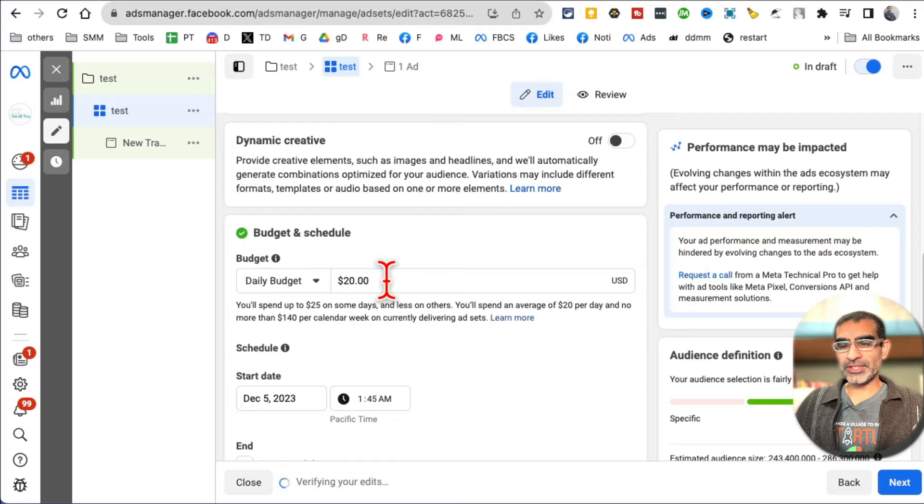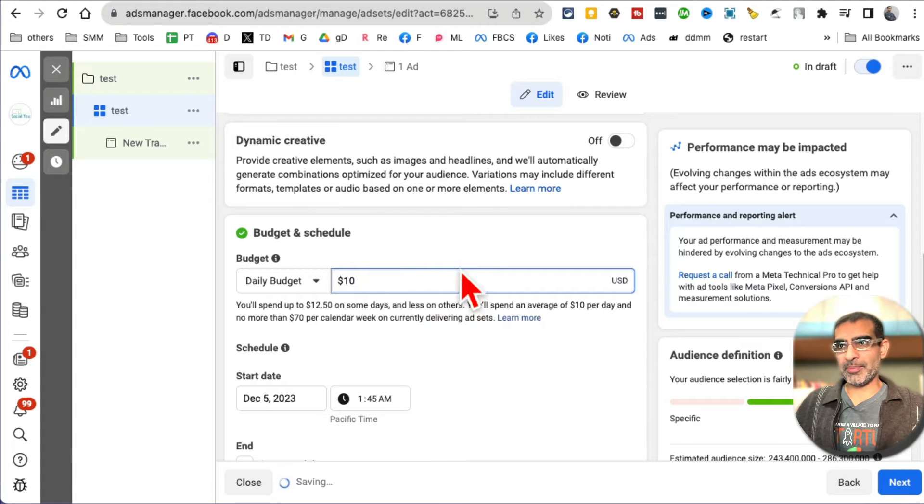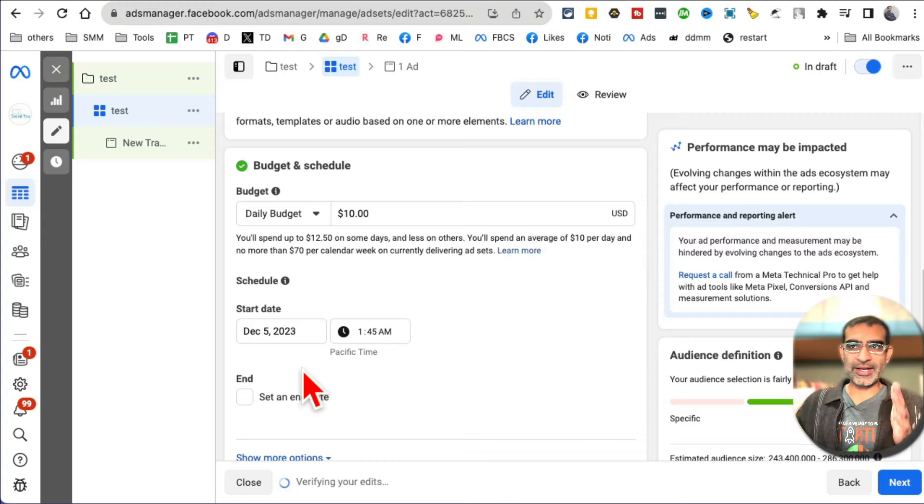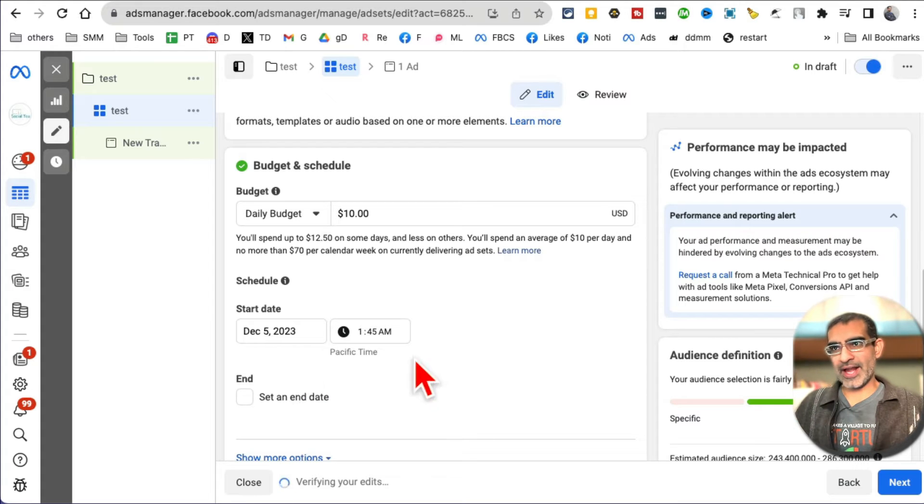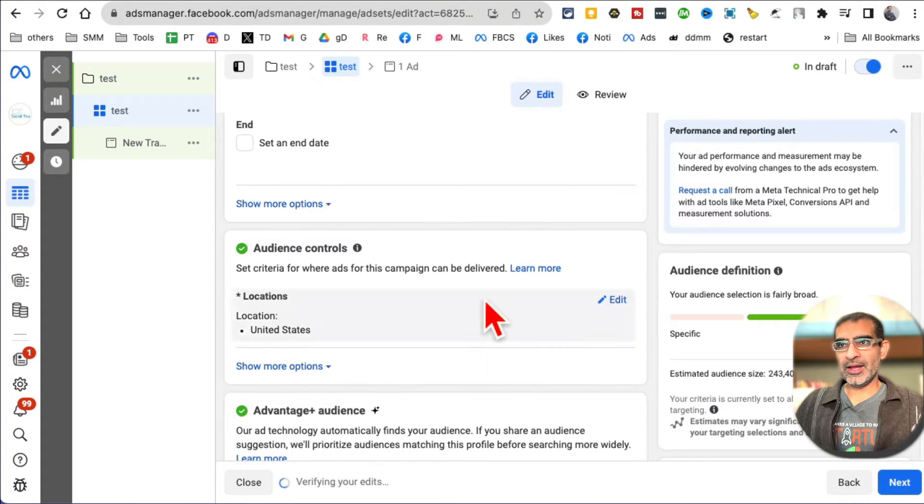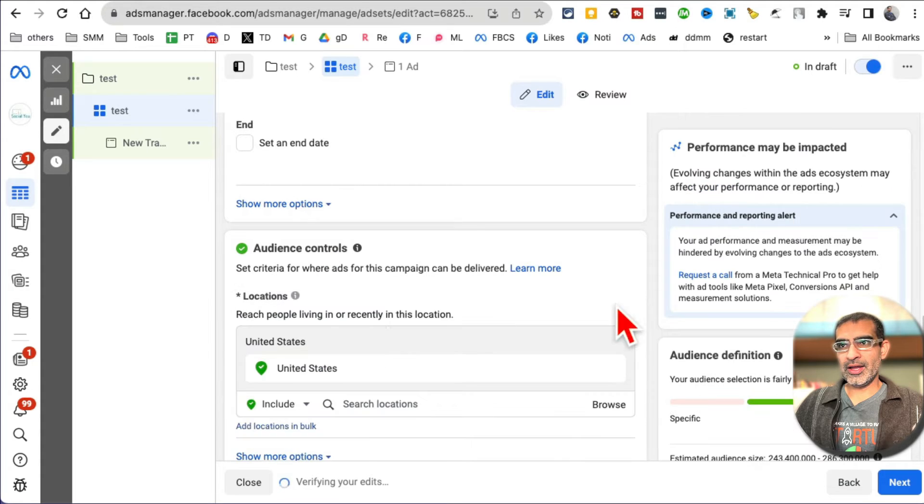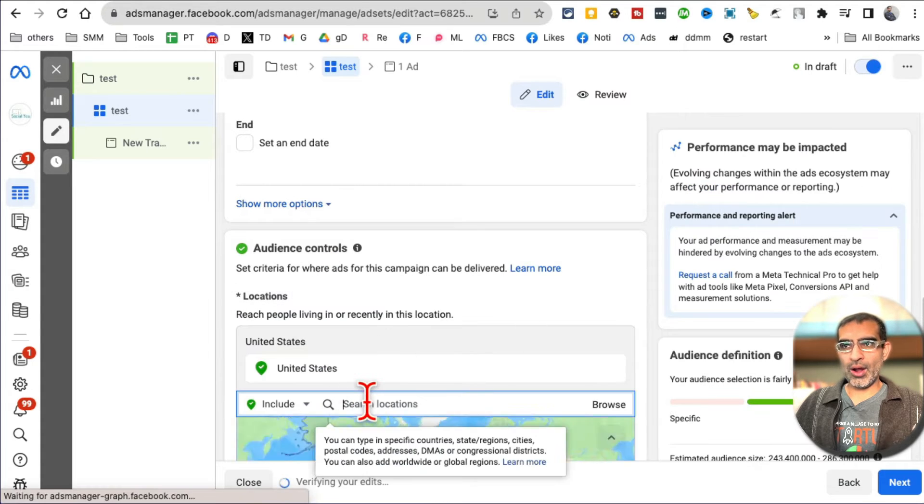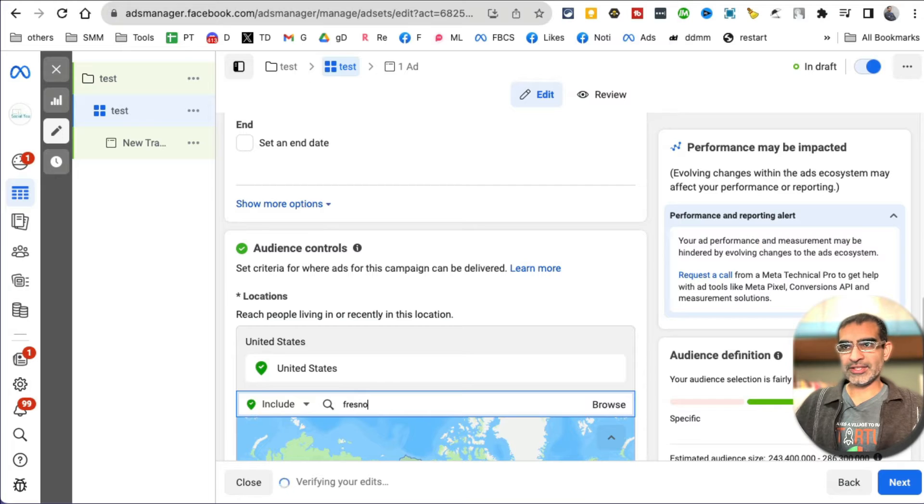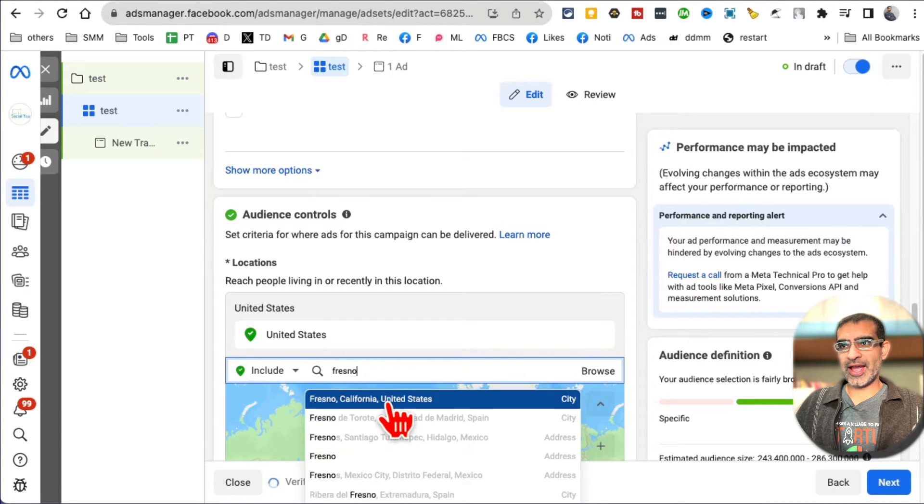What's your budget? Whatever your budget is, set that budget here. You can schedule, you can set a start date and end date of this ad campaign or leave it blank. Now who do you want to target? Again, like I said, depending on - so my example is a local business, so we are going to select that city and let's say 10 mile radius. So that's our target audience.